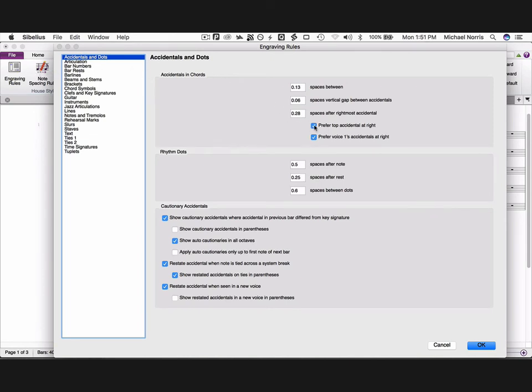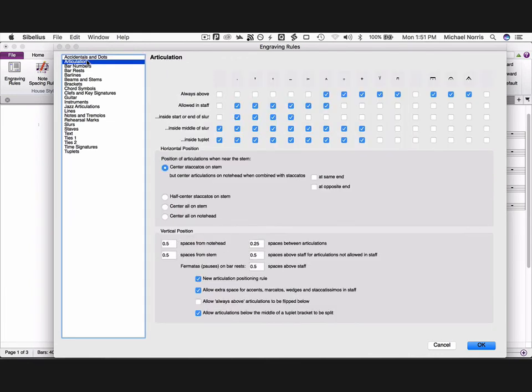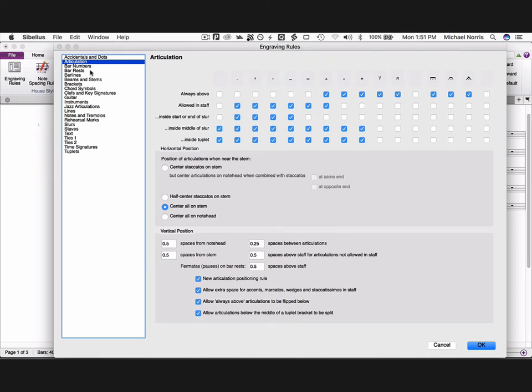In accidentals and dots, tick prefer top accidental at right, and untick restate accidental with notice tied across the system break. Go to articulation, click on center all on stem, and click allow always above articulations to be flipped below.